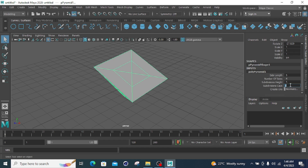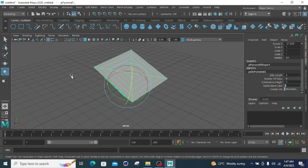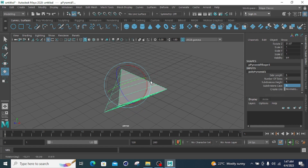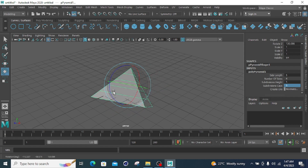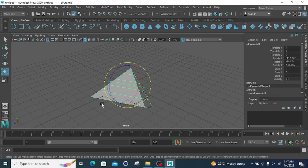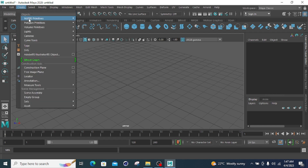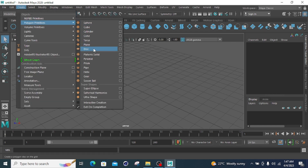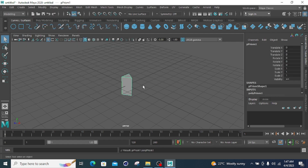If the subdivide depth is one there is one base shape, if two there are two shapes divided into two sections. The nodal points go from the boundary — if increased to five you can see all the nodal points. That covers the pyramid shape and its properties: side length, number of sides, and subdivide depth.